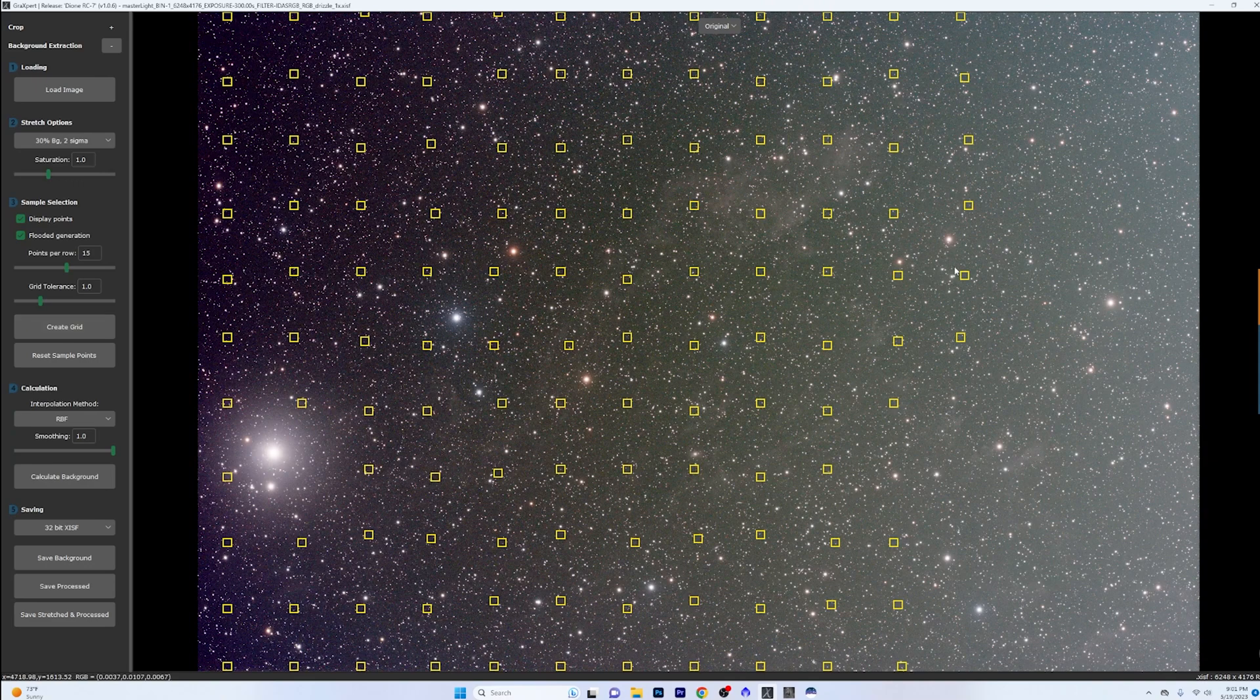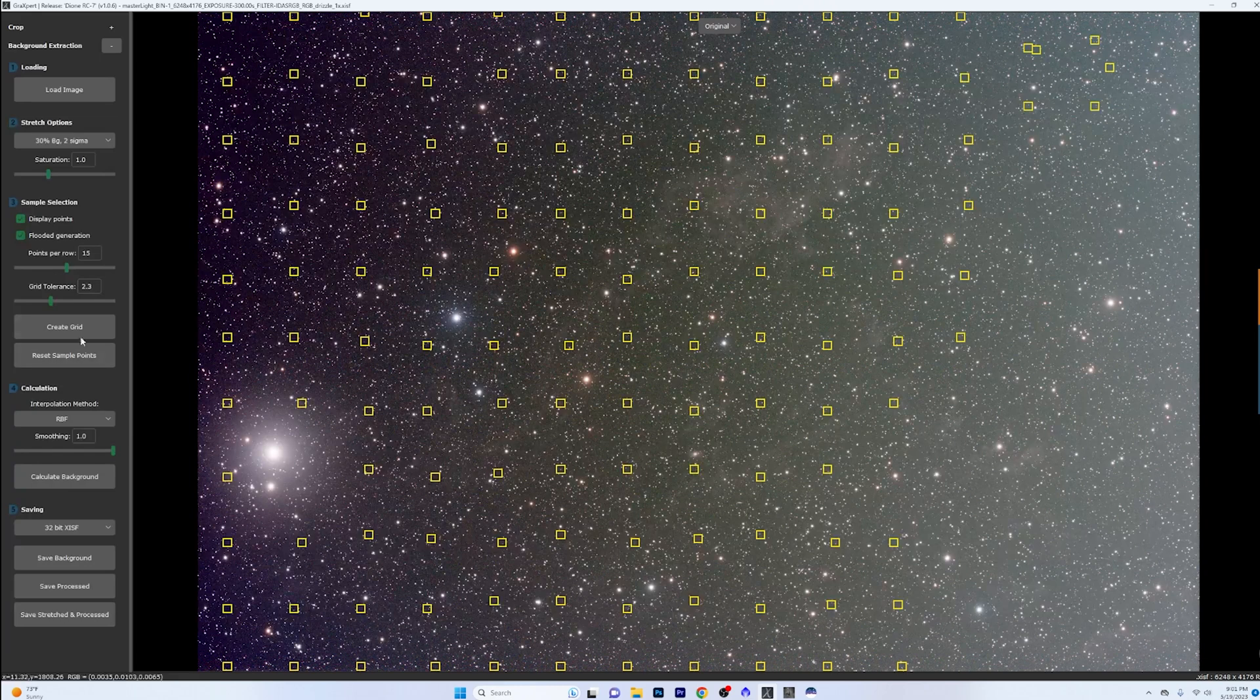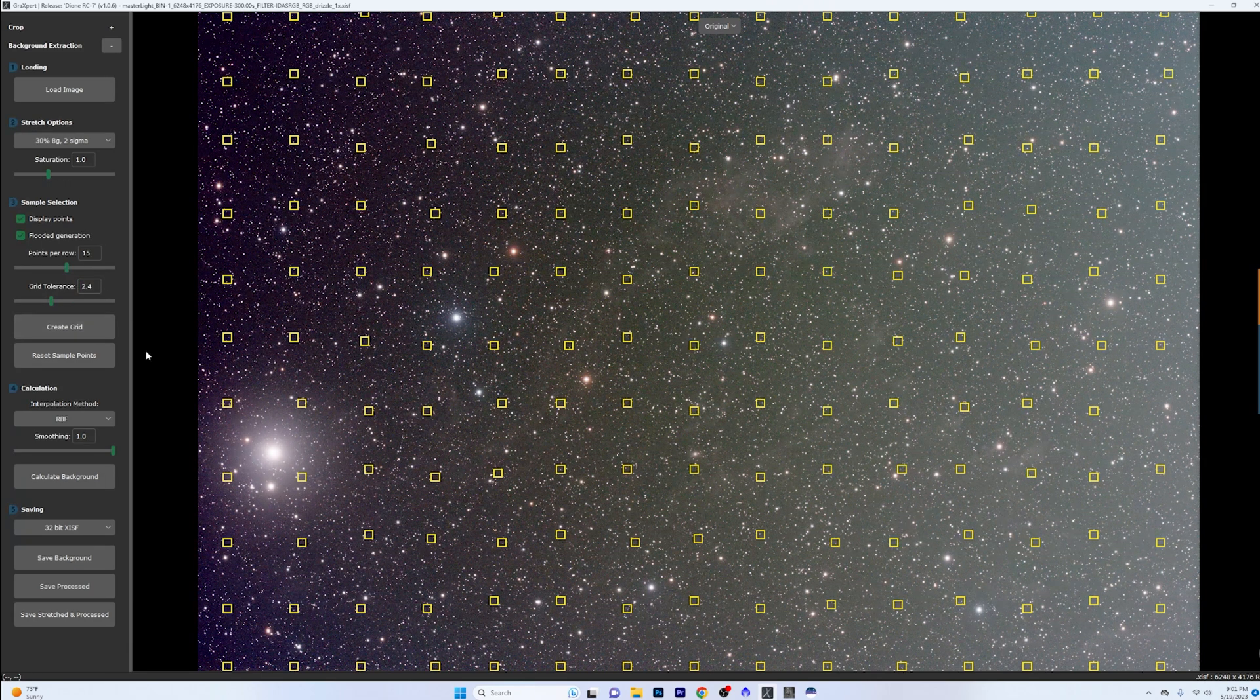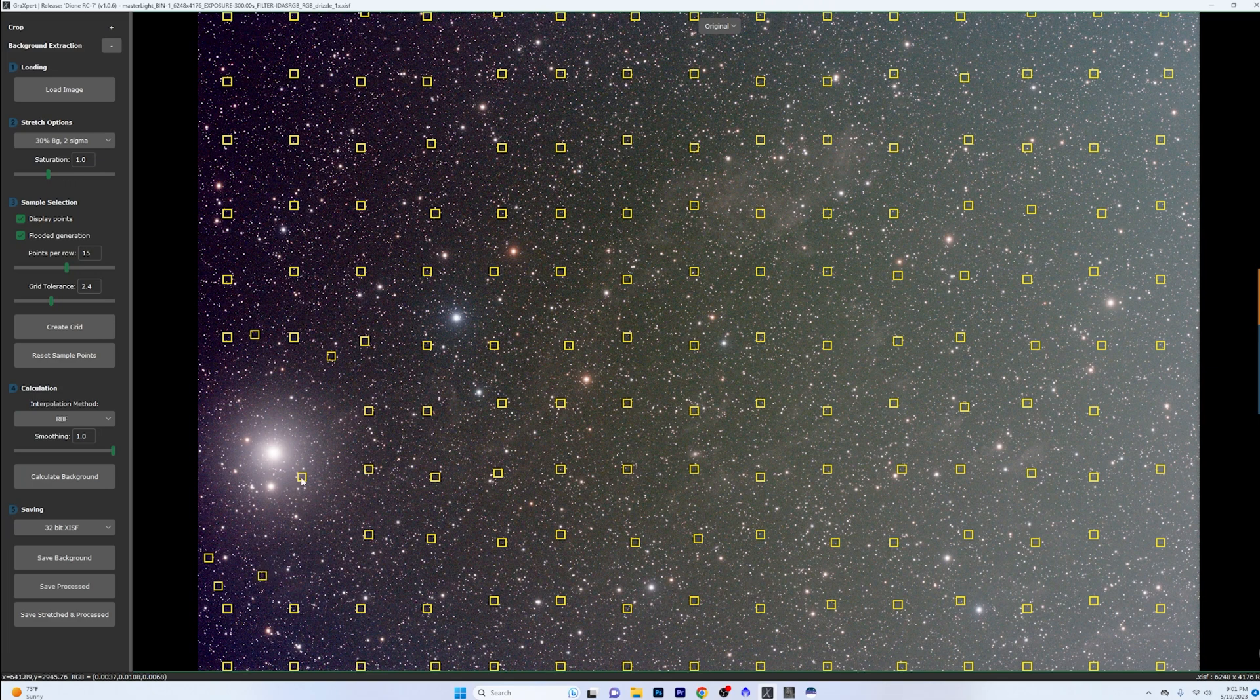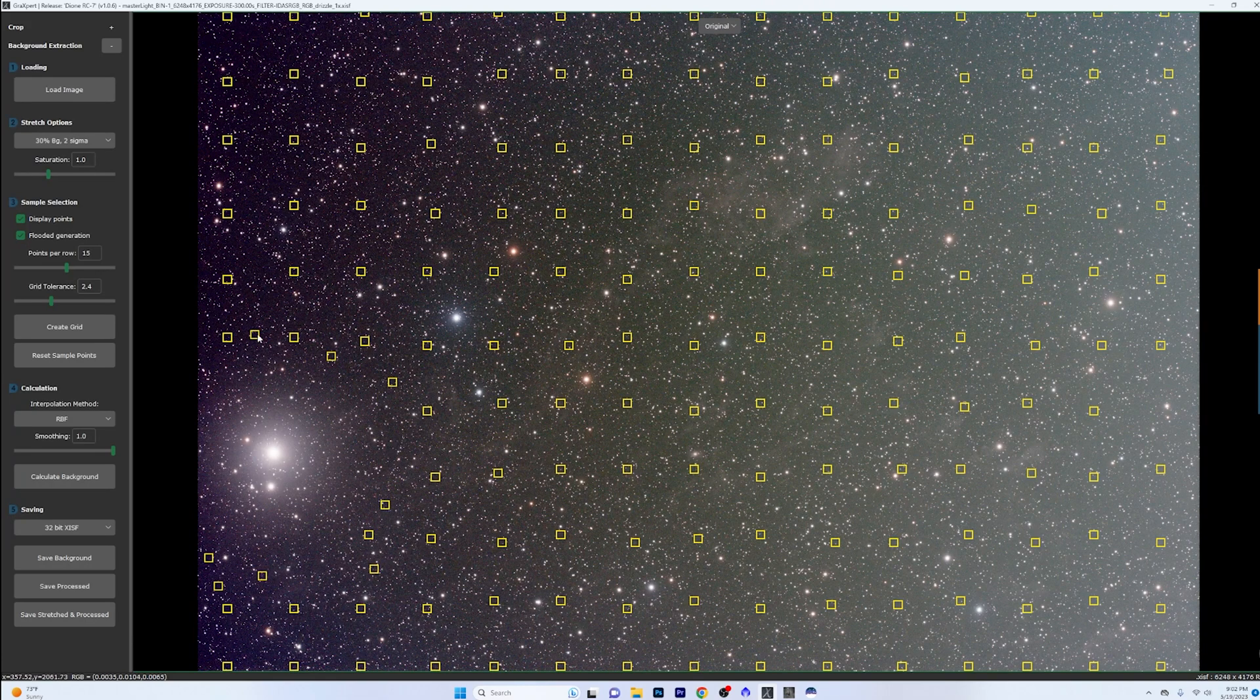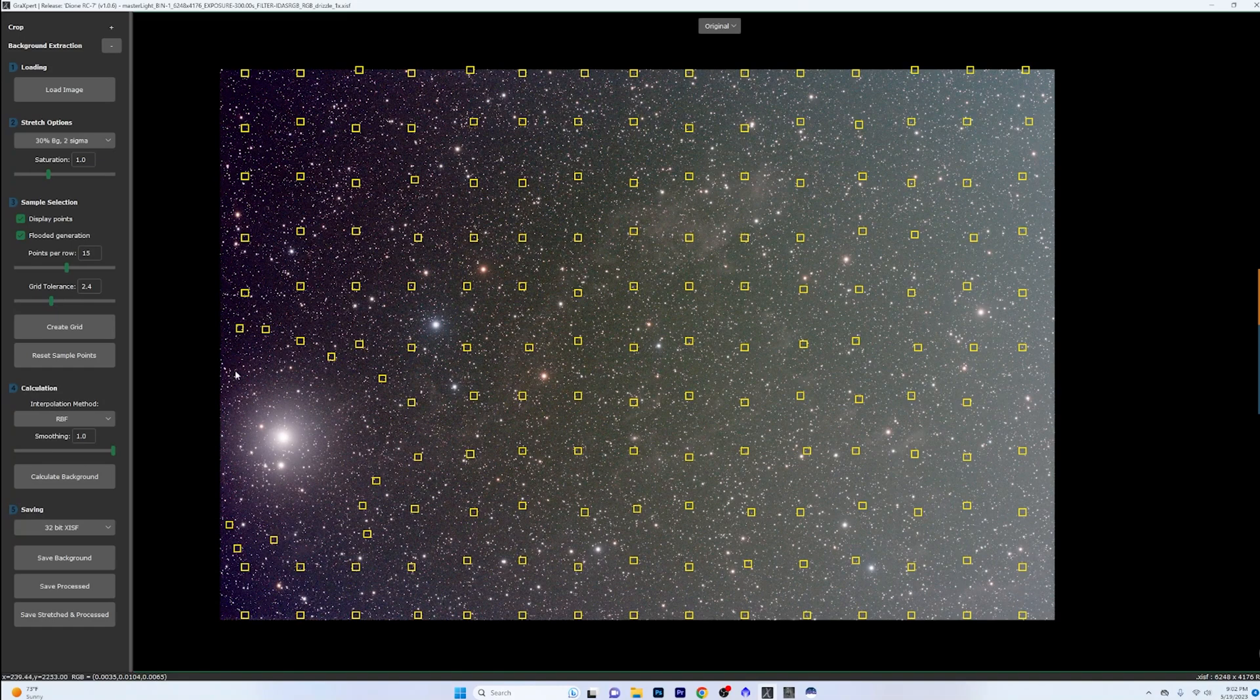You can set your pixels per row to whatever you want to with the slider. The grid tolerance default is at one. You just click on create grid. And you can see with the tolerance settings that I have, it's not filling everything in all the way over here. Now, you can either go in and double click on your mouse manually, and it will just start to fill that stuff in. Or you can raise your grid tolerance. I think like a 2.3 on here works pretty good for me. And I click create grid. Let's go up a little bit more. And it'll just fill in the rest of those dots.